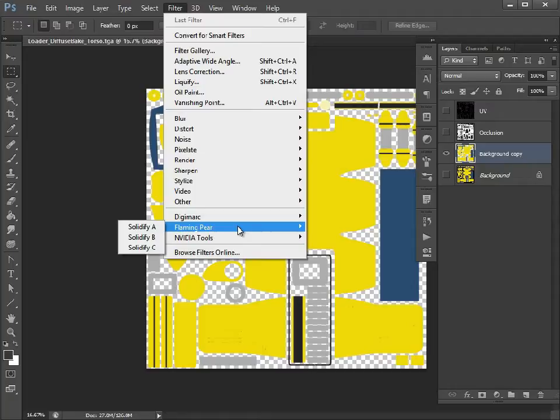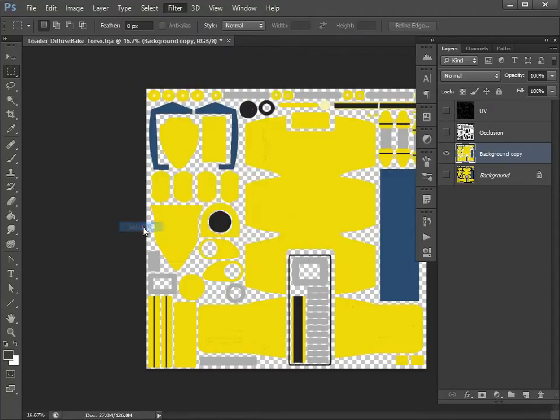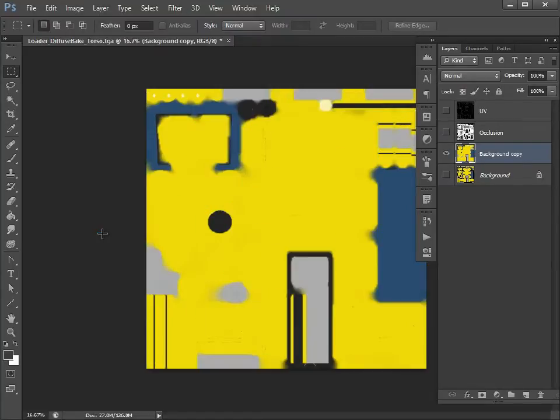Rather than just doing it at the beginning like we are now, I always do it at the very end when I finish the texture just to double-check. I'm going to do Solidify A and let it work its magic.